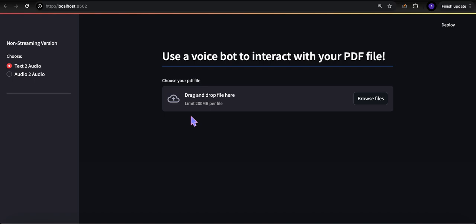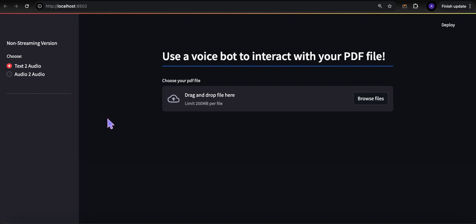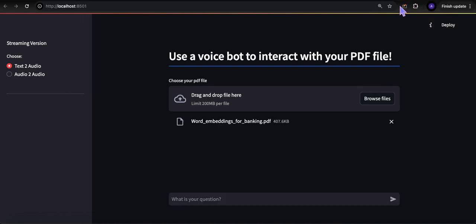I'm going to show you how to do this both ways: text to audio, meaning we'll provide a text prompt and get an answer in audio, and then I found a way to hack this where I can ask a question with voice and get an audio response back. I'll do this in two different ways — non-streaming and then streaming, where we're literally getting chunks of text back from the model and using voice to provide the audio.